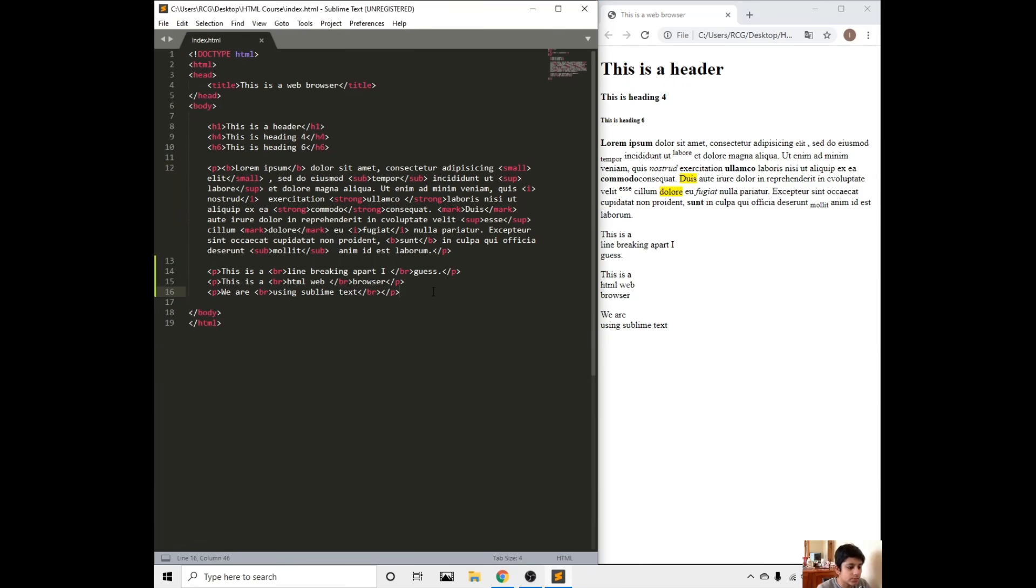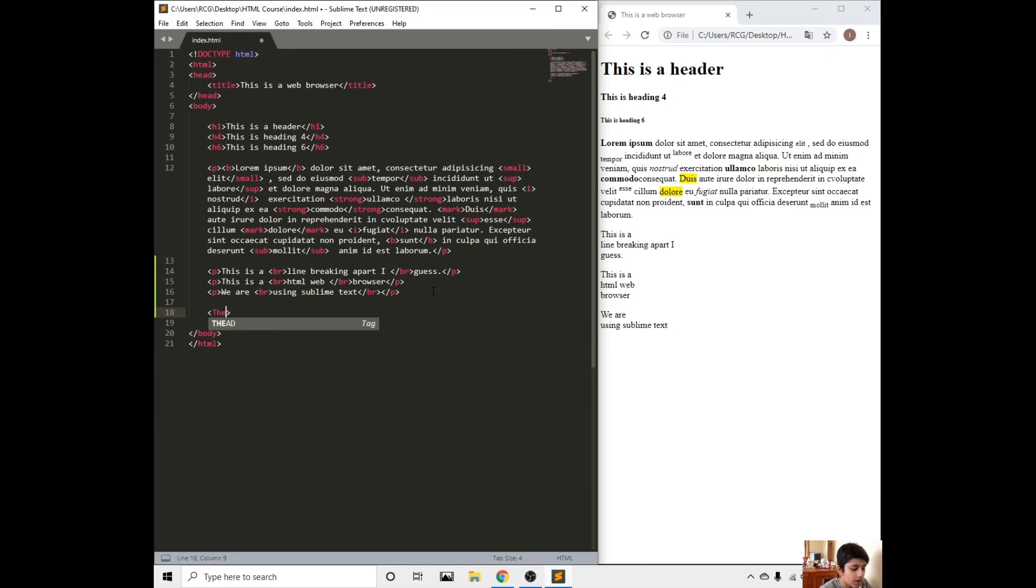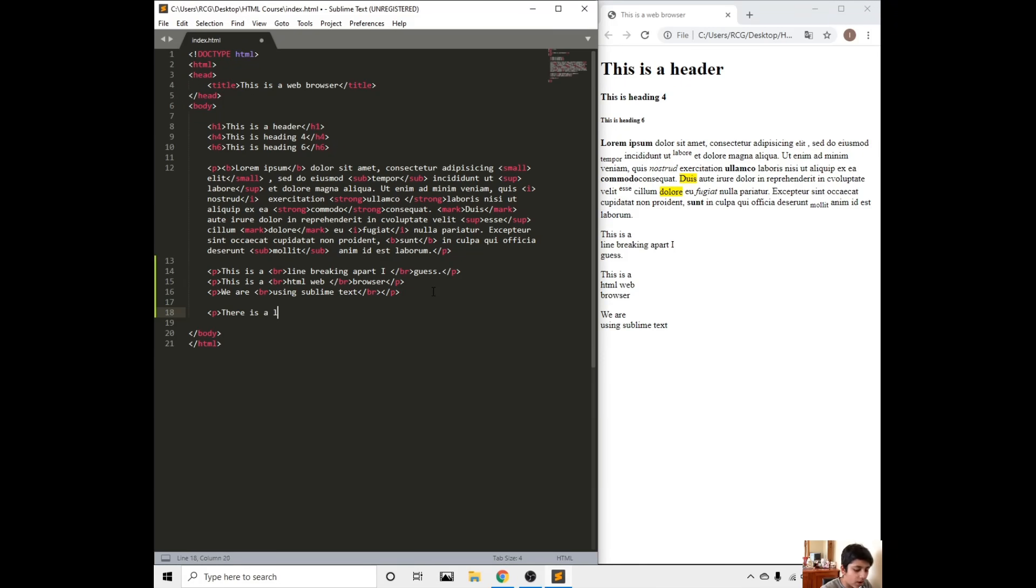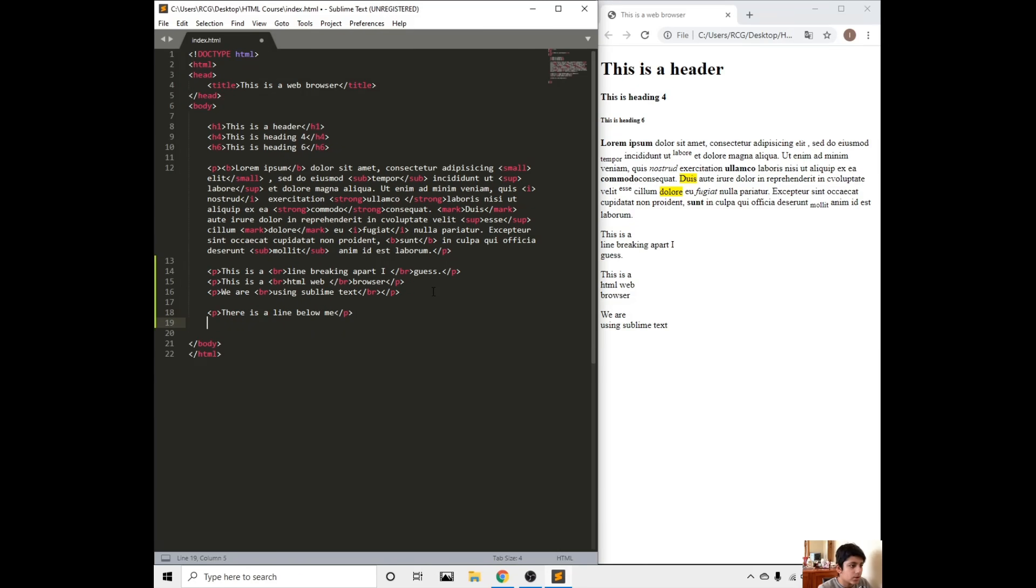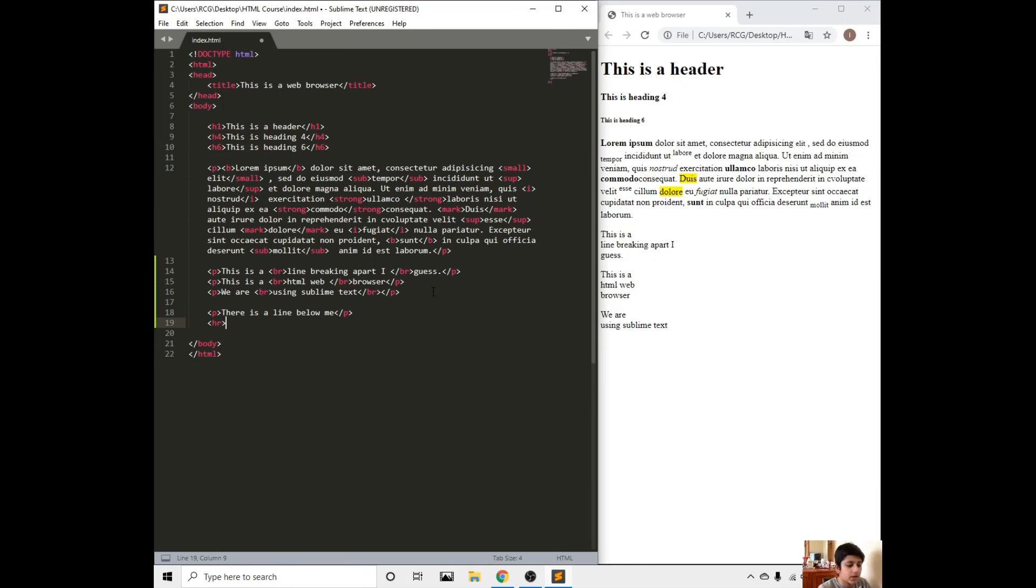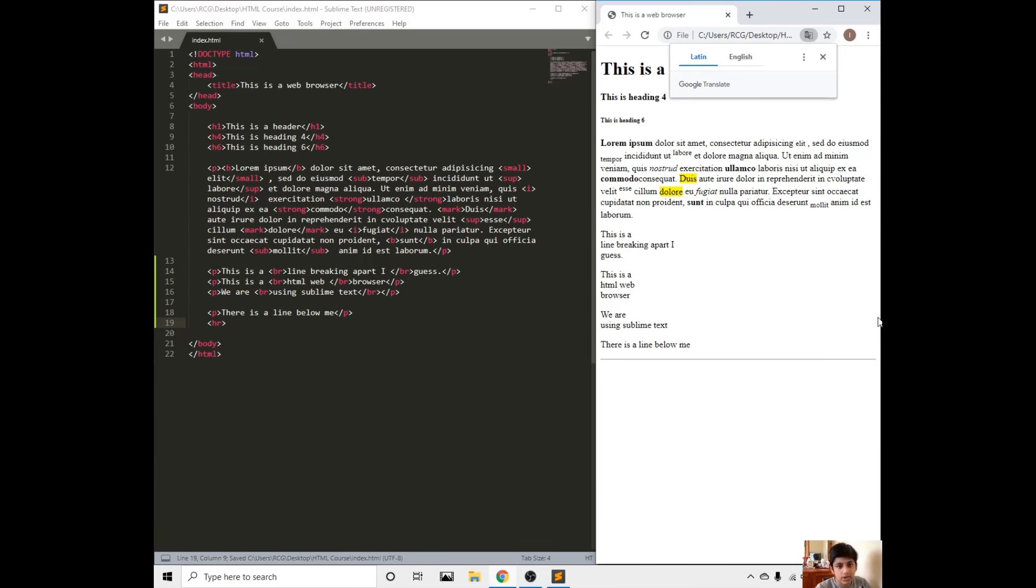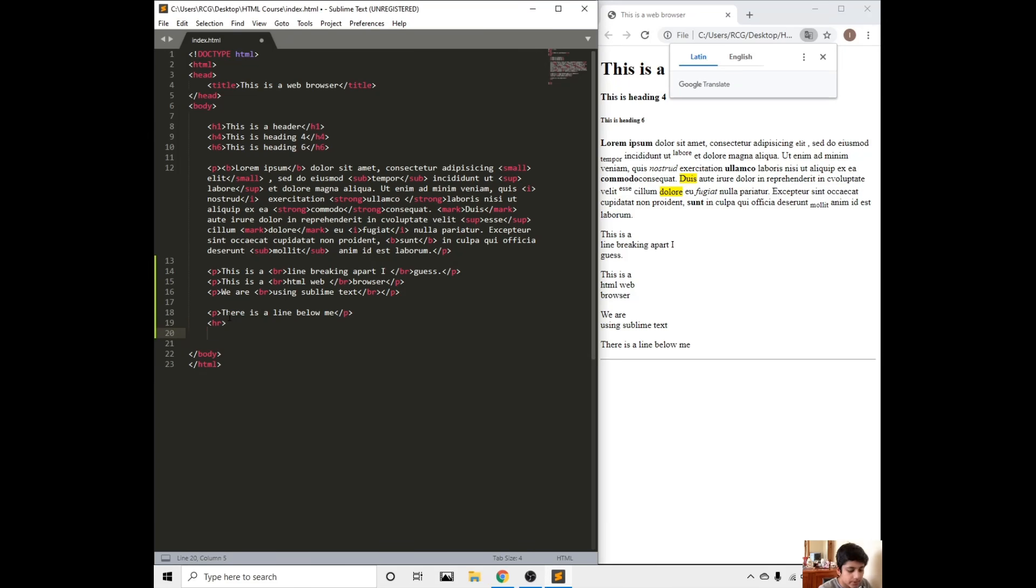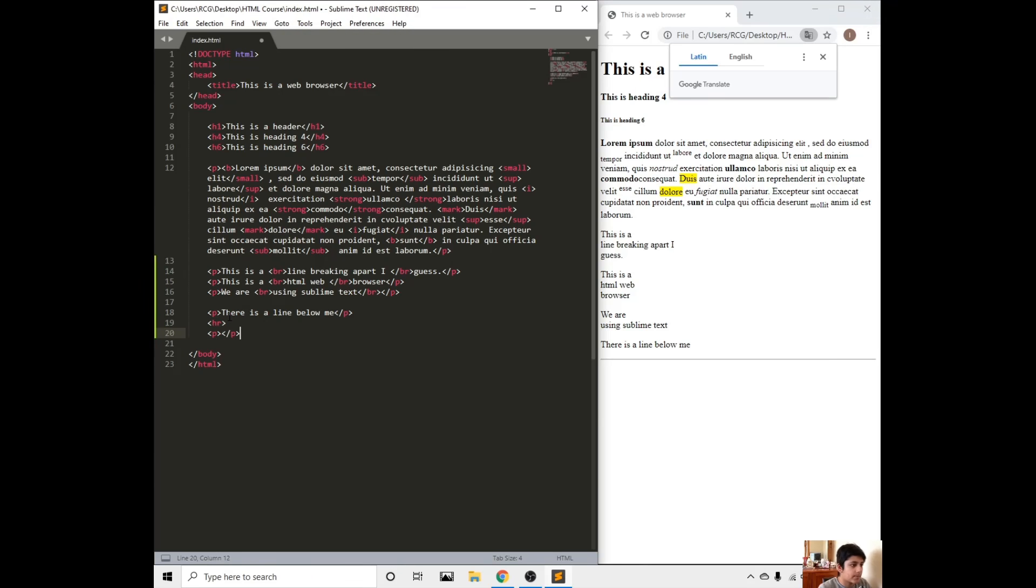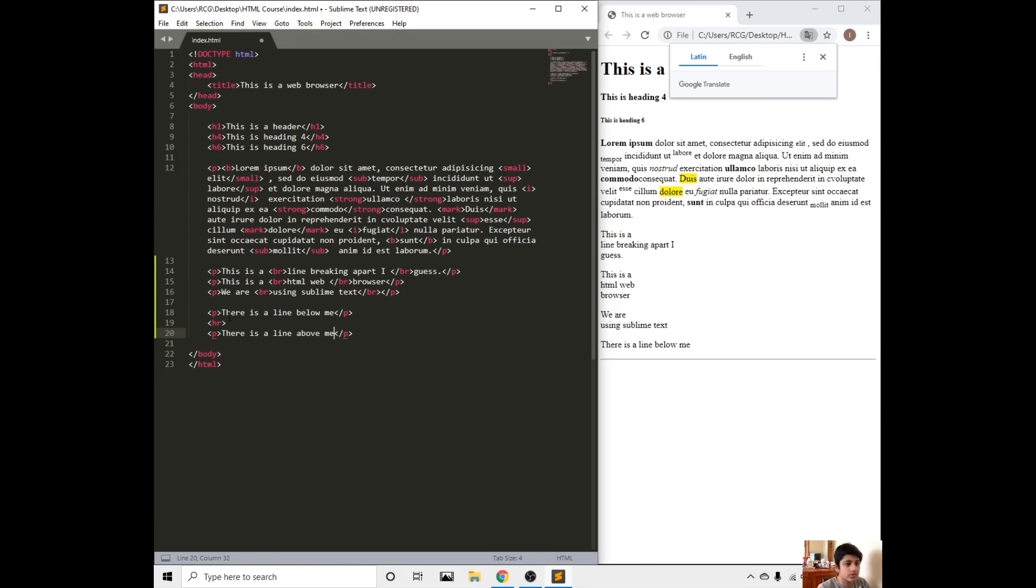Let's move on to horizontal rule. Let's write paragraph, then we could write there is a line below me, just as from the example. Then in between we write HR, HR right here. There will be a line right here. We could do, there is a line.